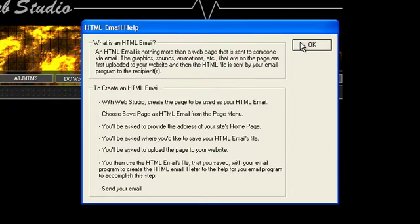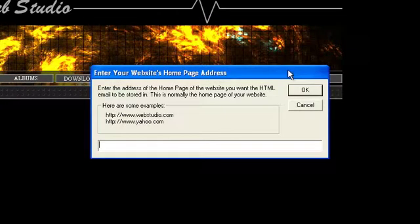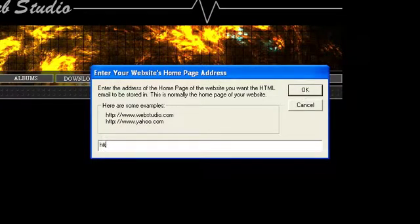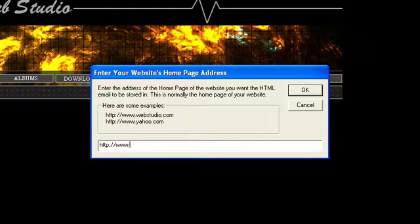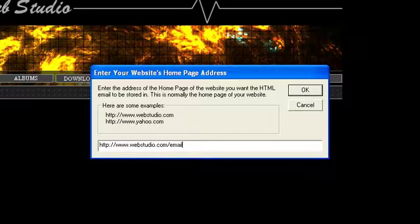After you've read it, click OK. You'll be prompted to enter your website homepage address. You can either use your URL, or if you don't want to clutter up your root website folder, you can specify a dedicated folder for HTML emails.